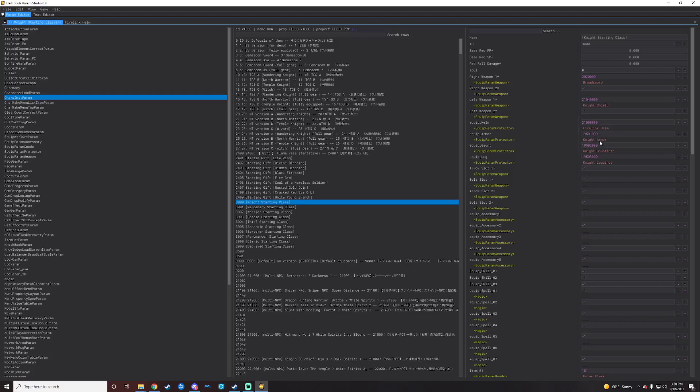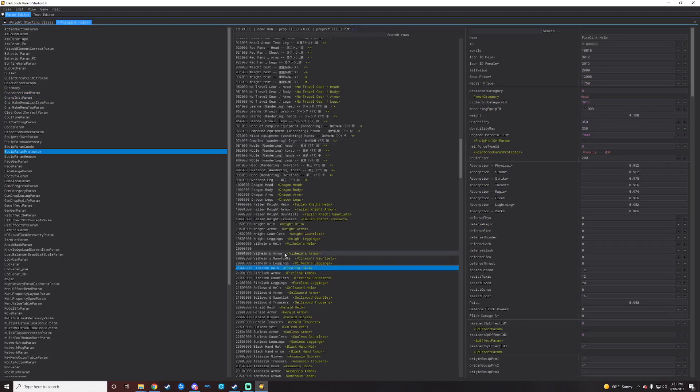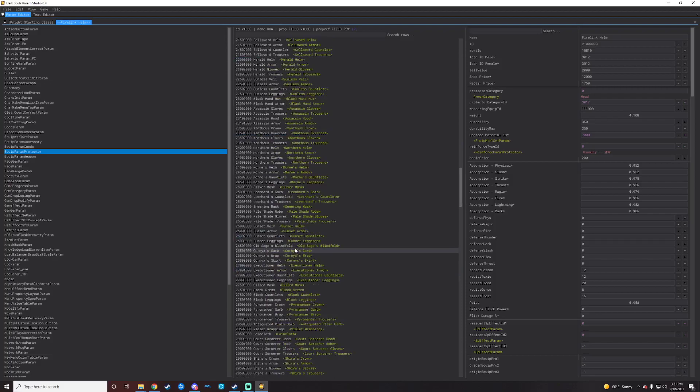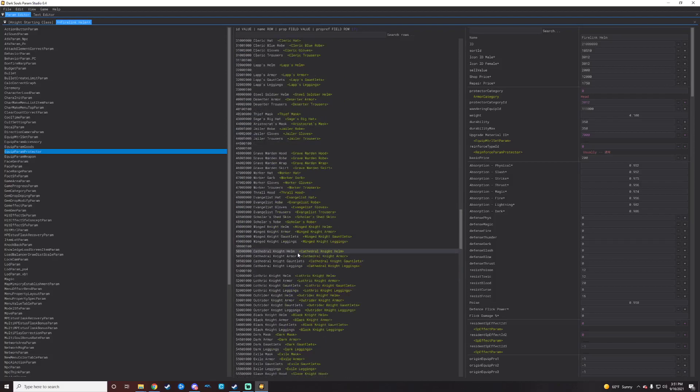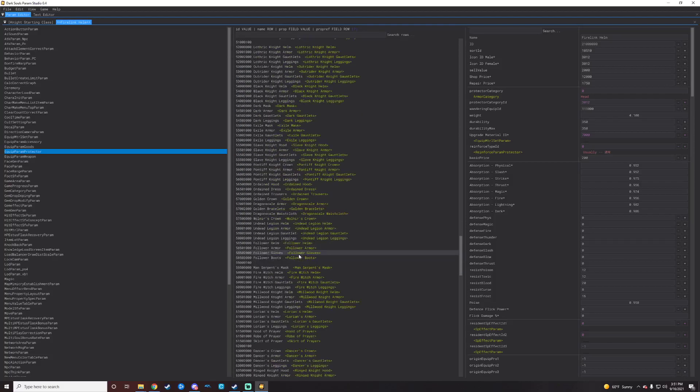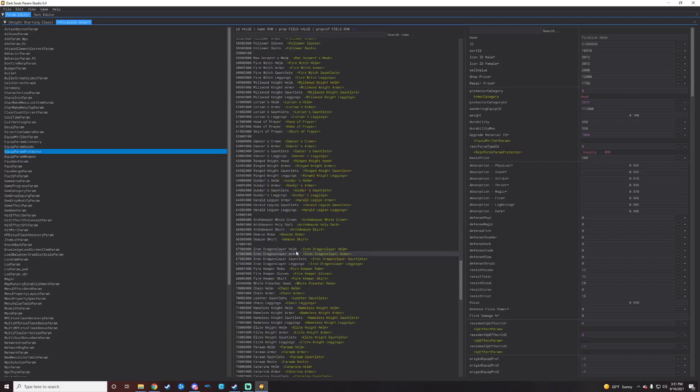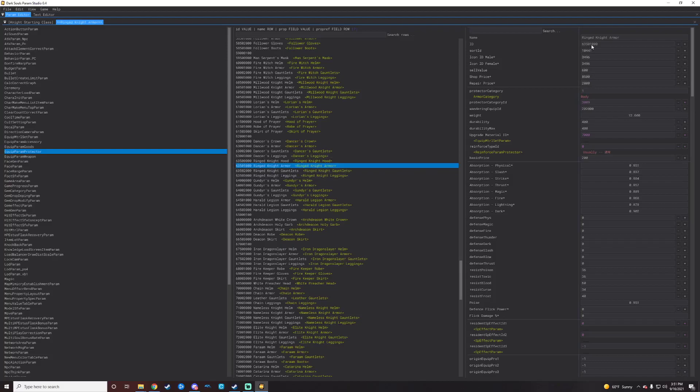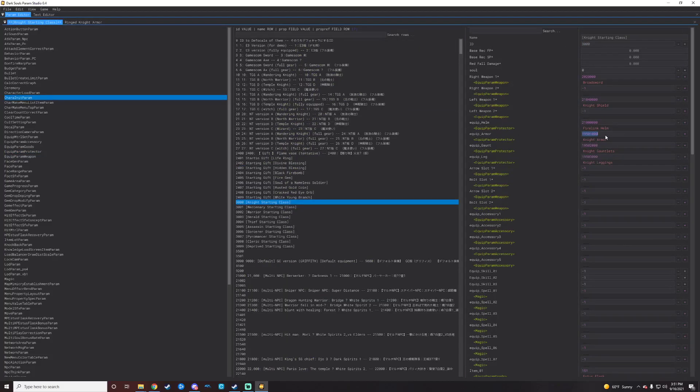For the chest armor, we will just go back to our other tab up here to get a different chest piece here. Let's do Ringed Knight's armor. So we will just go grab that ID here, swap it over, paste it in there, click right next to it so it actually swaps it.